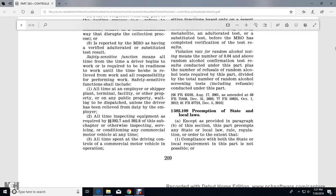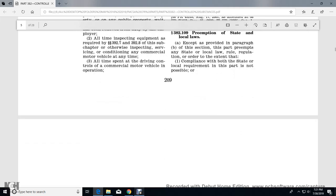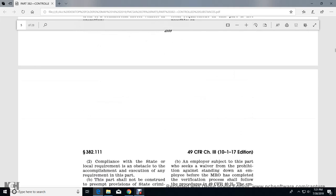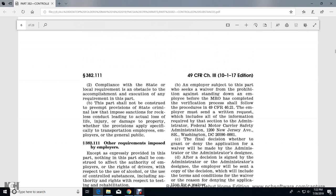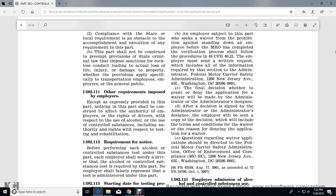Section 382.109 Preemption of State and Local Laws: Except as provided in paragraph (b) of this section, this part preempts any state or local law, regulation, or order to the extent that complying with both the state or local requirement and this part is not possible, or that the state or local requirement is an obstacle to the accomplishment and execution of the requirements of this part. This part shall not be construed to preempt provisions of state criminal law that impose sanctions for reckless conduct leading to actual loss of life, injury, or damage to property, whether such provisions apply specifically to transportation employees or the general public.